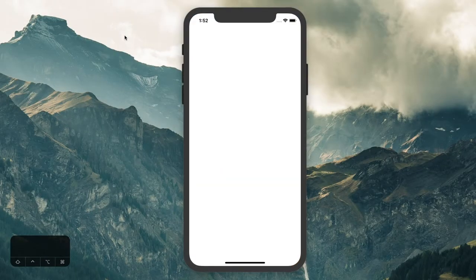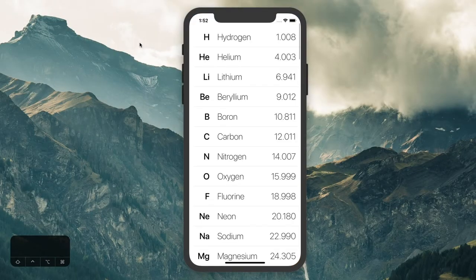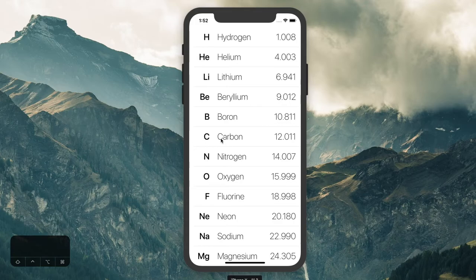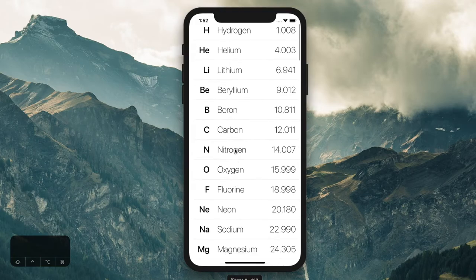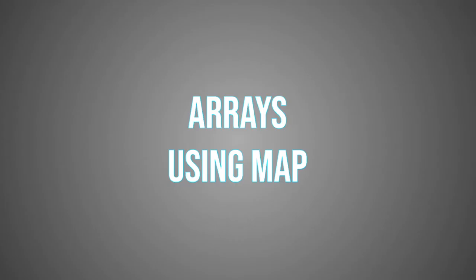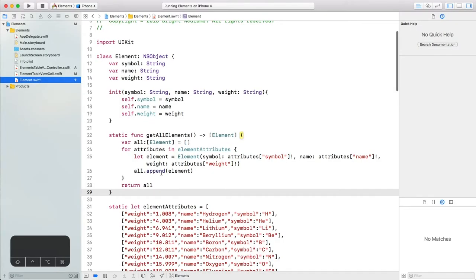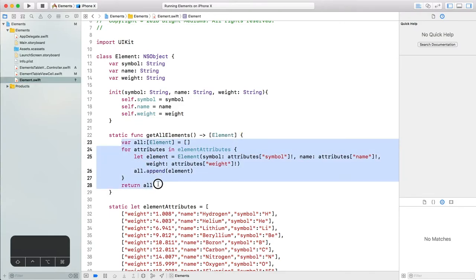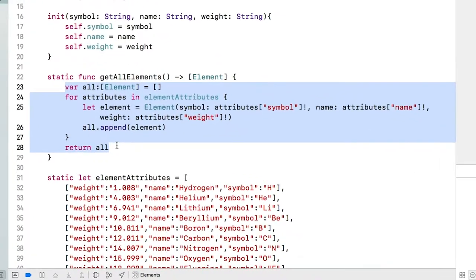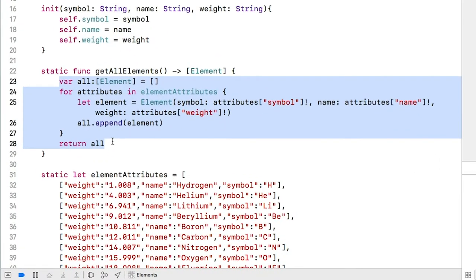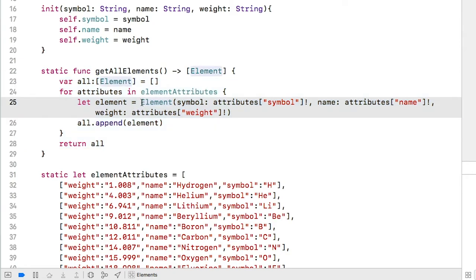Let's save and run this to check on our progress. Great, it looks exactly the same, which is a success. Let's look at another, more elegant way to implement the getAllElements function. What we did here is so common that Swift has provided a better way to do it, one with a lot less scaffolding.